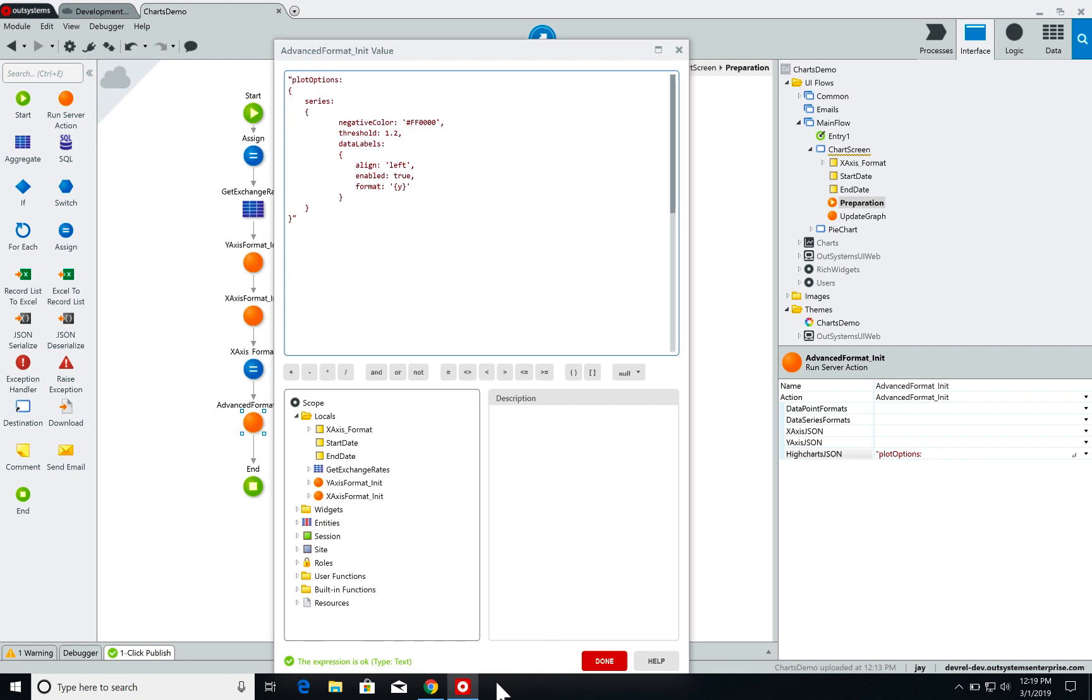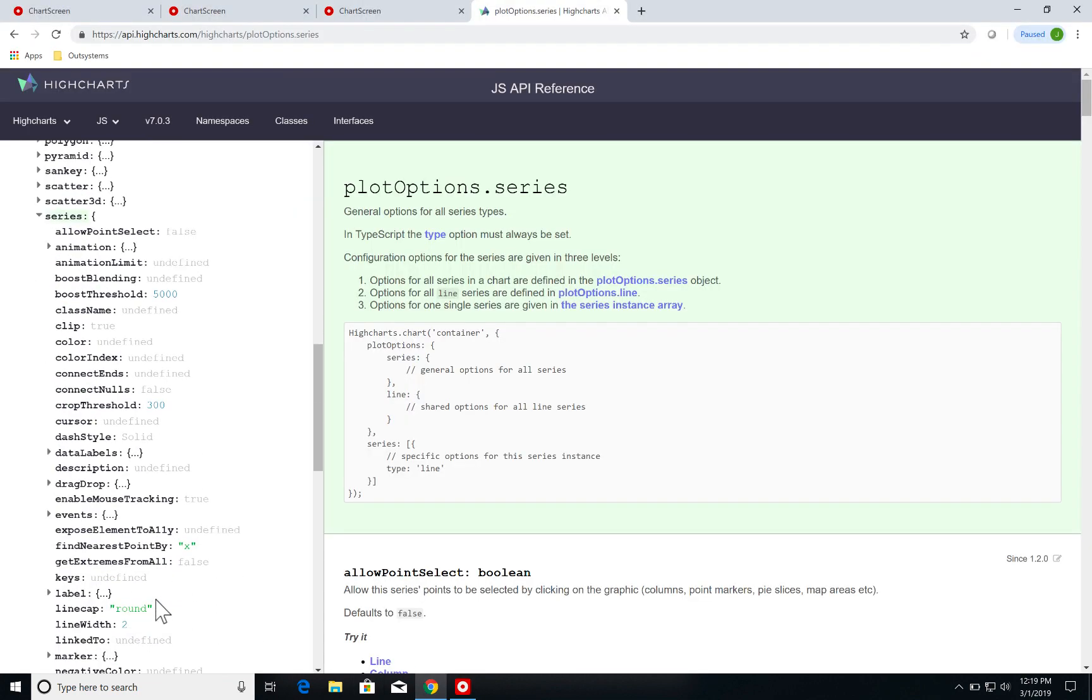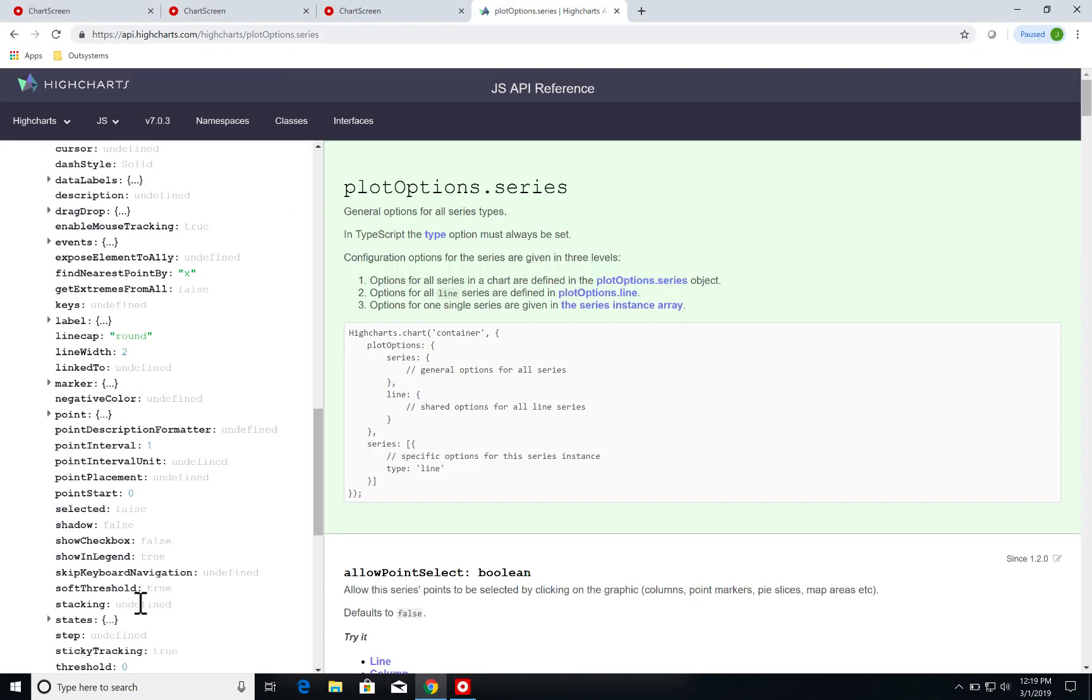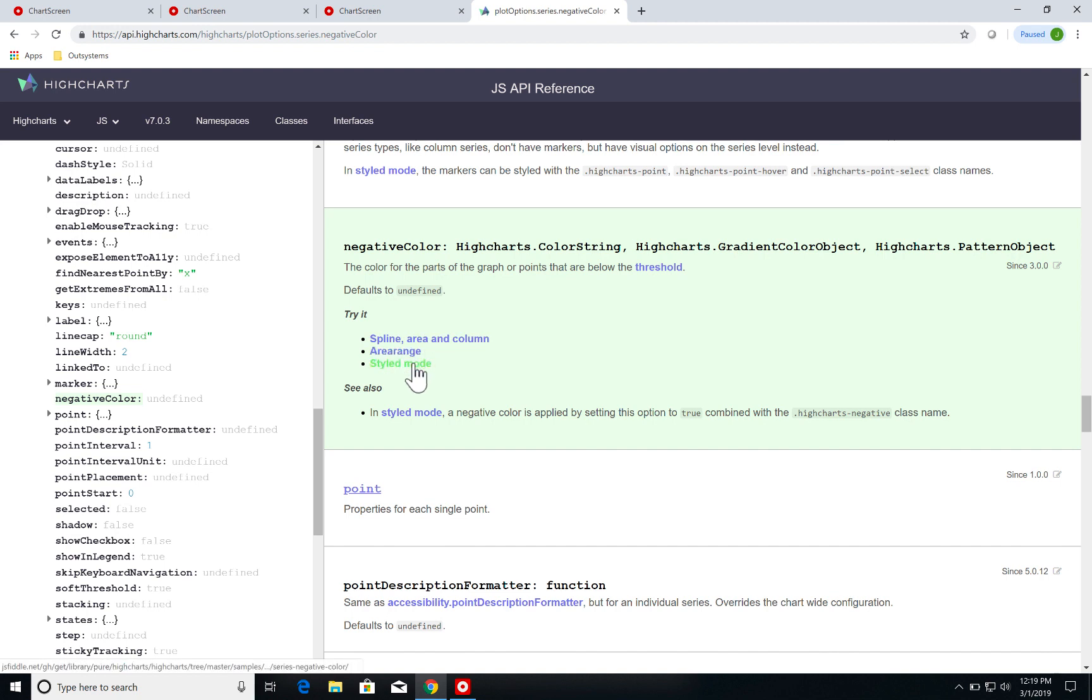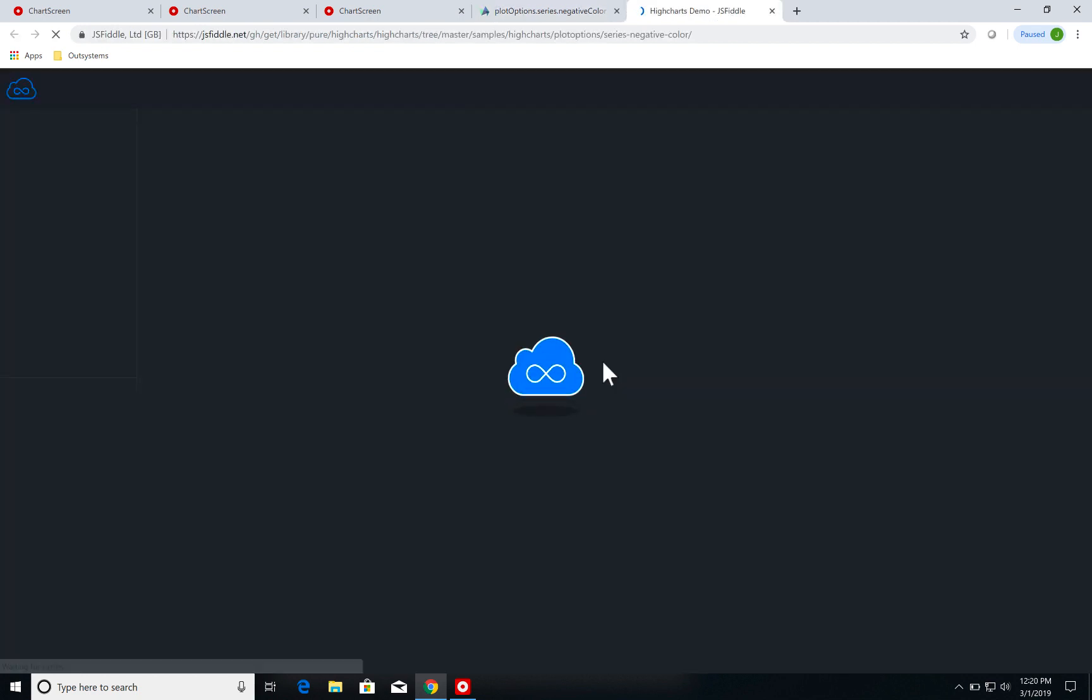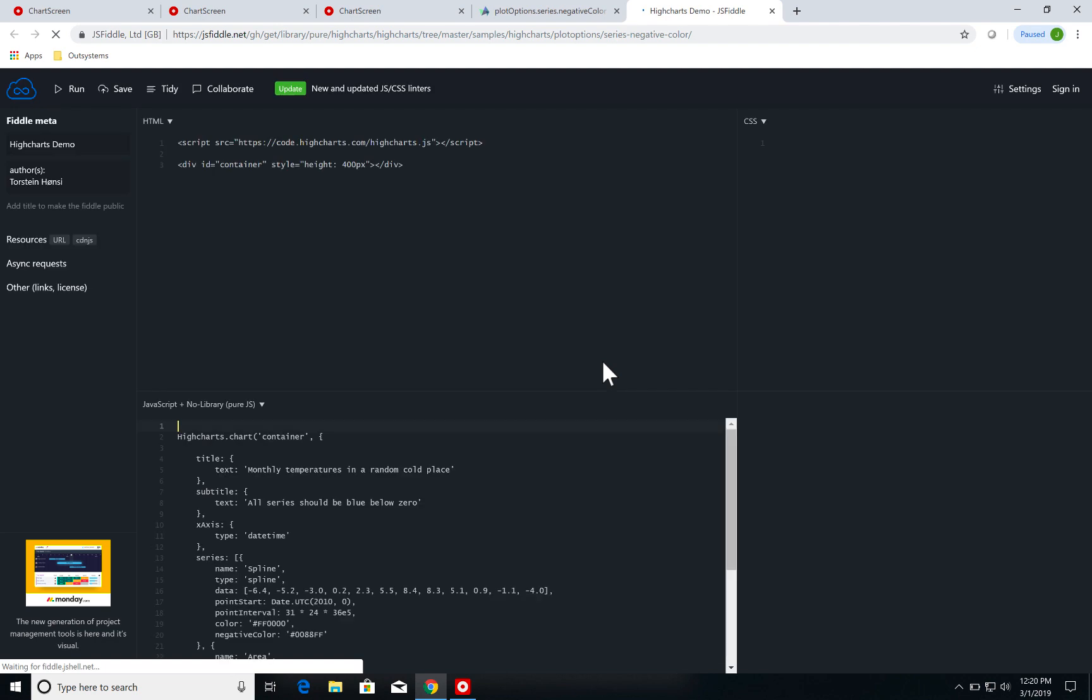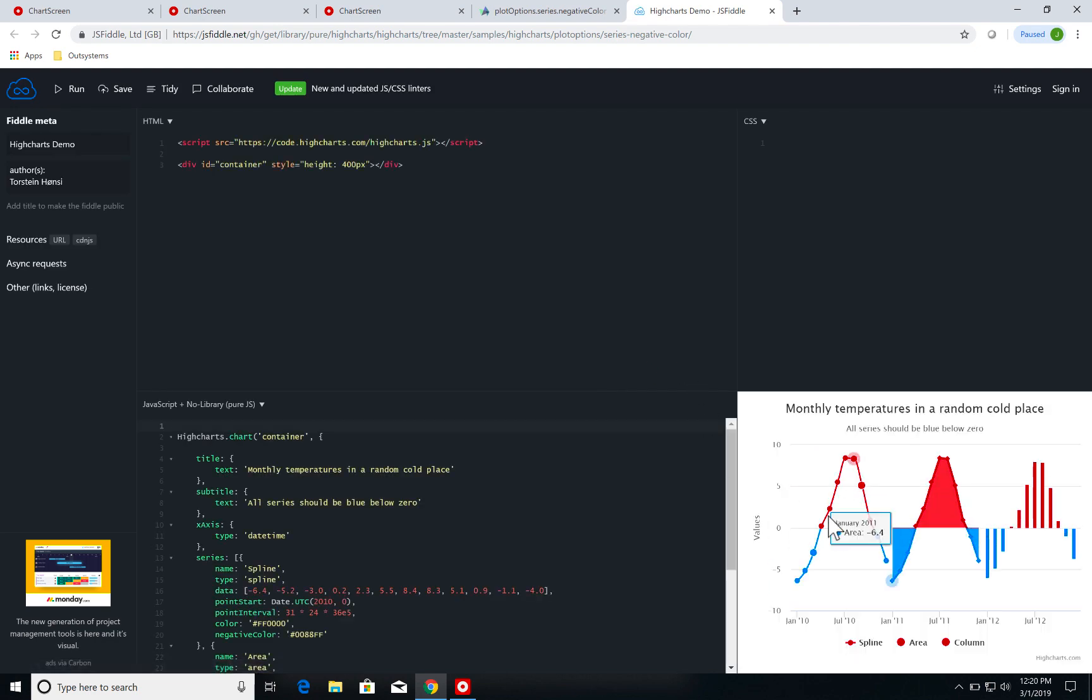Now if I go to negative colors, this is a cool thing I want to show you. I'm going to click on negative colors and every section of the high charts API has a triad section which I can click and I can see by using JSFiddle I can see the results and tinker with them.